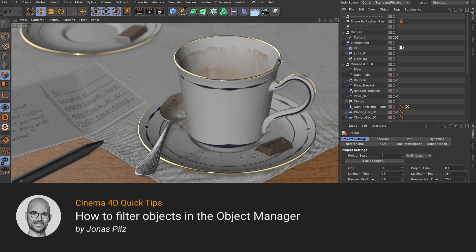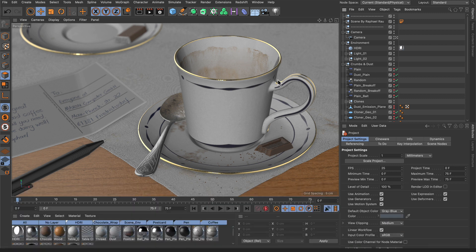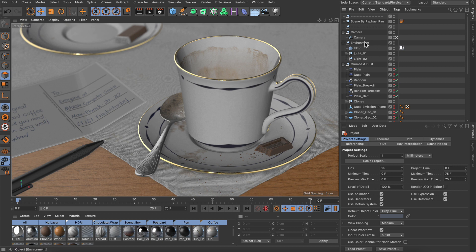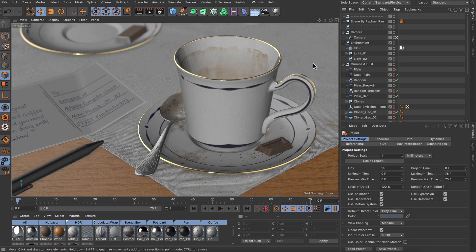Hello and welcome to the Cinema 4D Quick Tips! When you work on a bigger project, finding objects in the object manager can be quite challenging. But there are two ways of filtering objects in the object manager: one is by object name and the other is by object type.